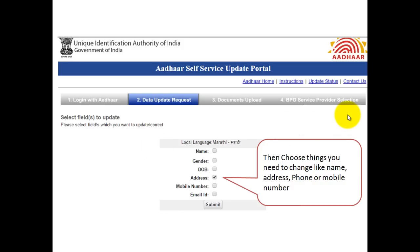Once you do that, you will come to the next screen where it will ask you what changes you want to make. There may be cases where someone wants to change their name, address, or email ID. Just choose whatever you want to change and then click on submit.